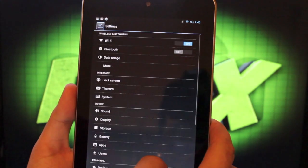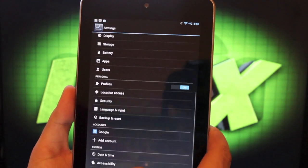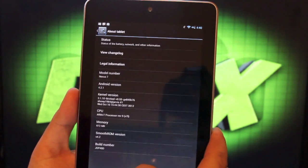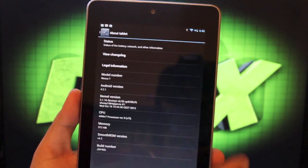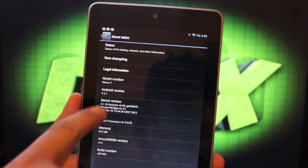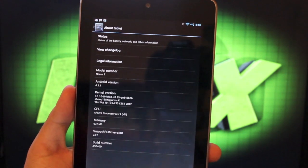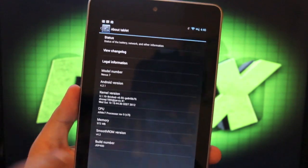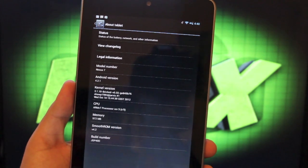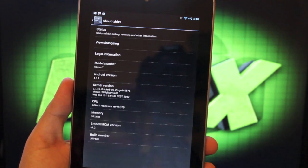Let's go into settings and look at a few things here about tablet. You'll see that the Android version is the latest available and the build number is also the latest available.